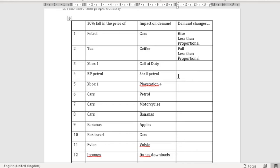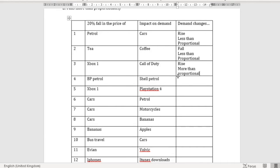Question number three: Xbox and Call of Duty. These are complementary products. If the price of Xbox falls, I imagine that the demand for Call of Duty is going to rise. Xbox is the more expensive item of the two, and Call of Duty is a little less expensive. If there's a fall in the price of Xboxes and many more people are buying them, I imagine a lot of those people are going to be buying Call of Duty as well. I'm going to say this is probably going to be a more than proportional increase in demand for Call of Duty, suggesting they are strong complements — an elastic relationship.